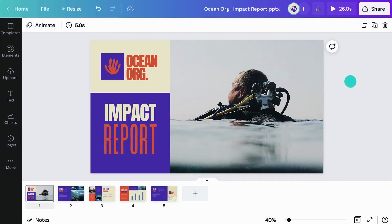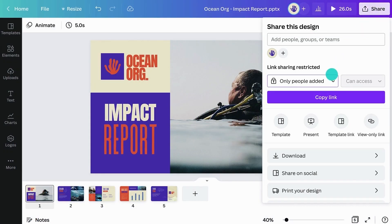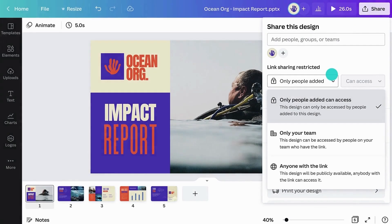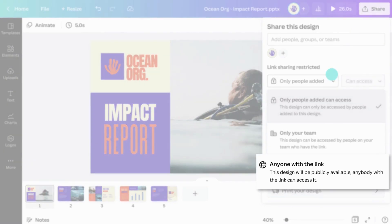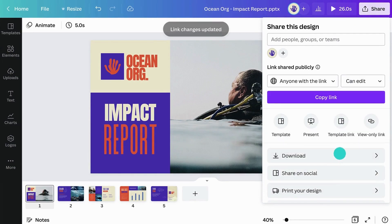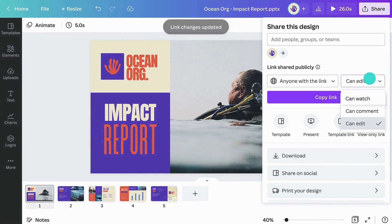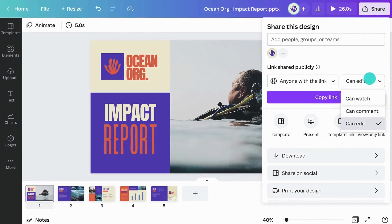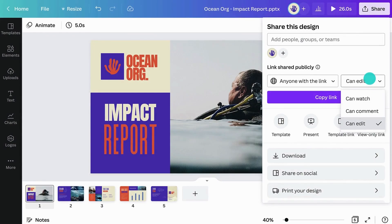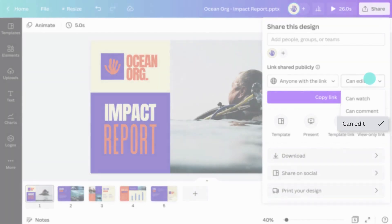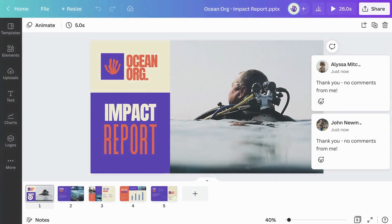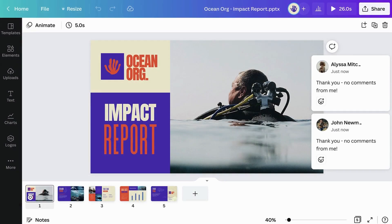Once you've edited your file, you can share it with your team or create an open link which anyone can access. Set permissions to view, comment, or edit. This will allow people to collaborate, leave feedback, and edit the presentation.